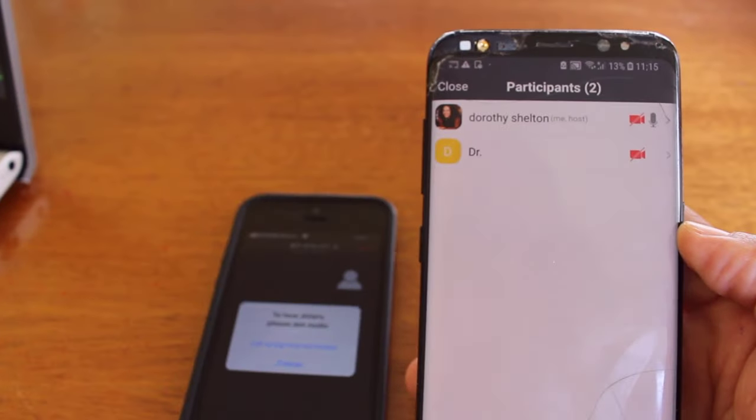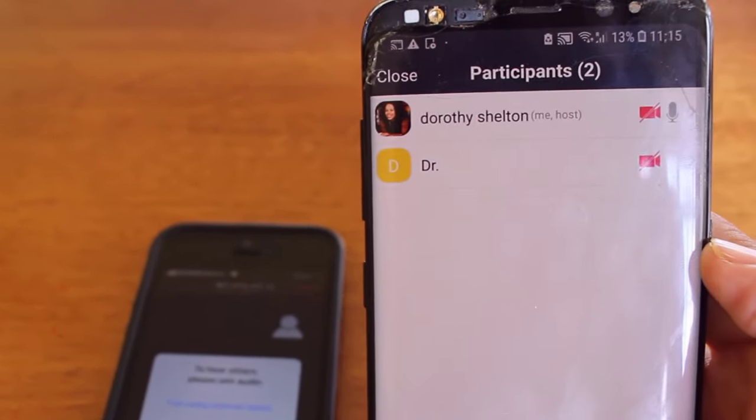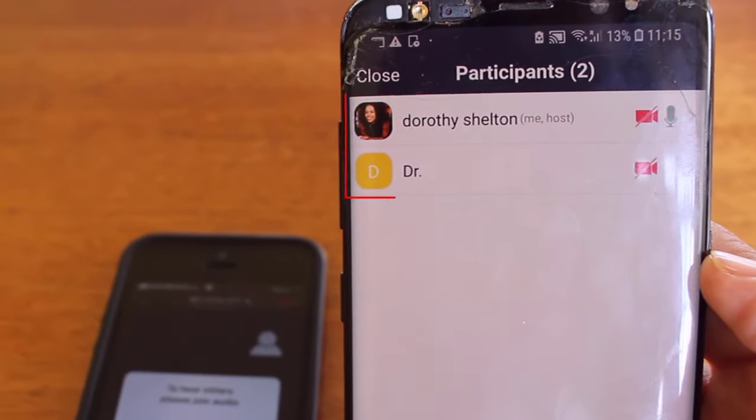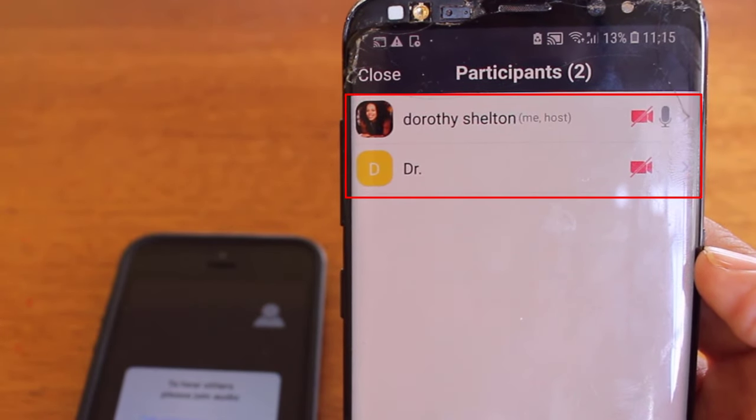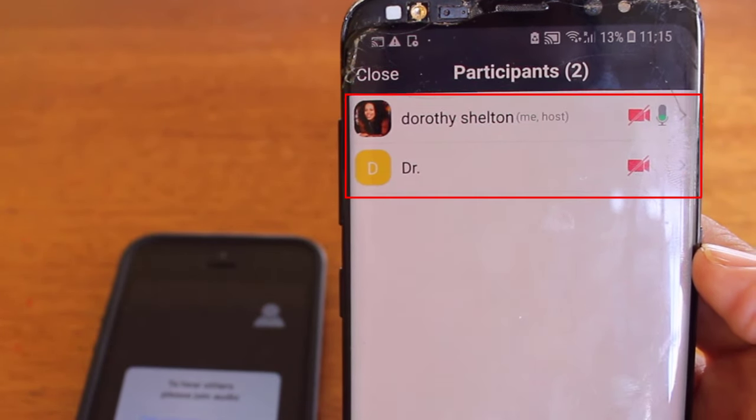You can see now there are two participants taking part in a meeting, myself the host and DR.